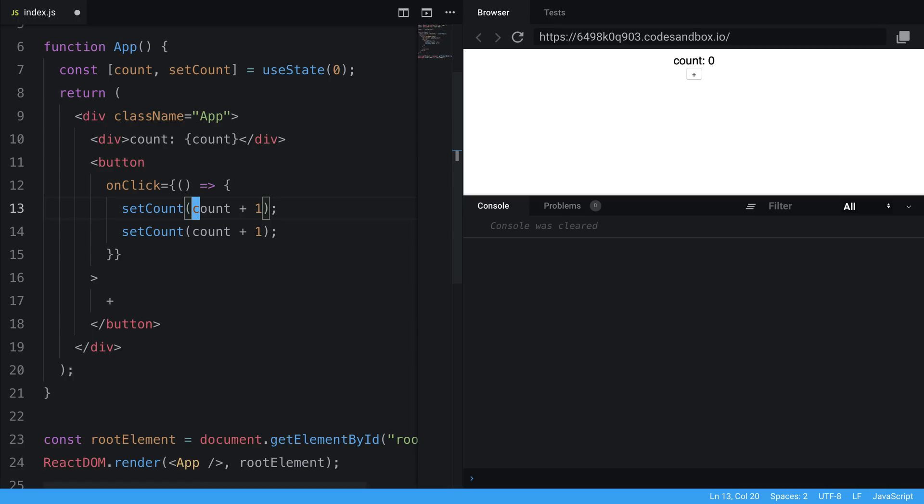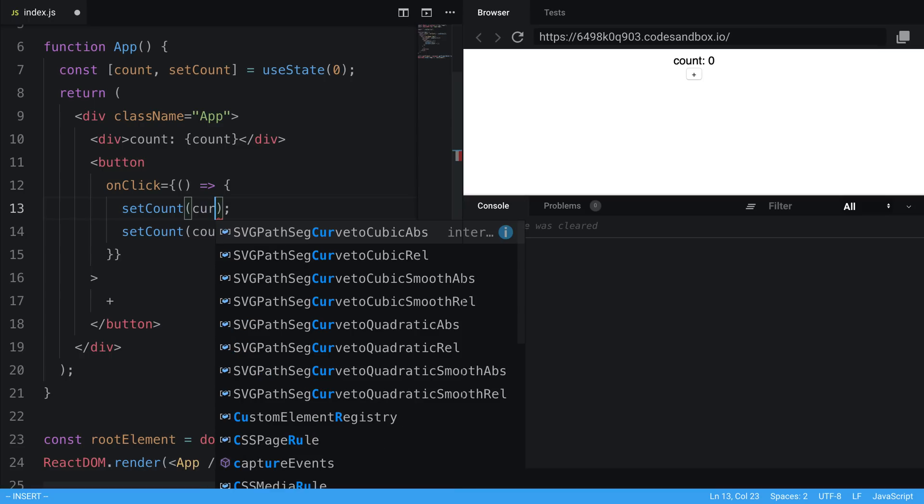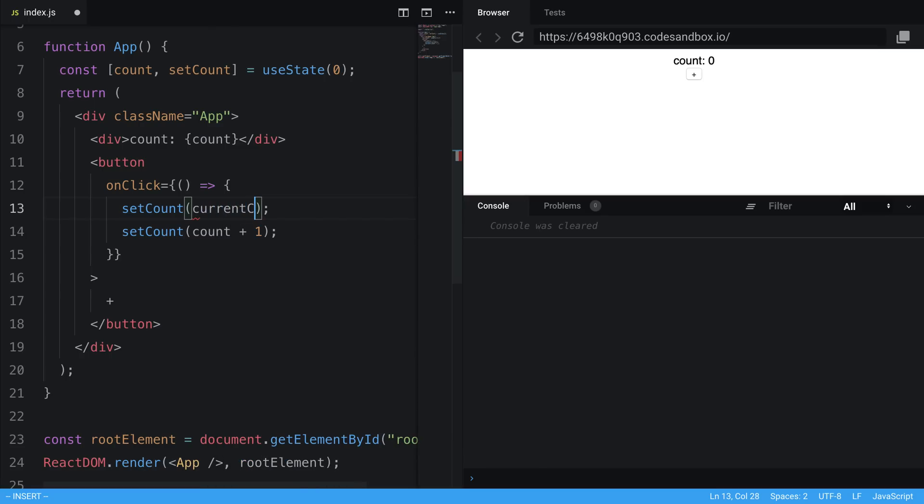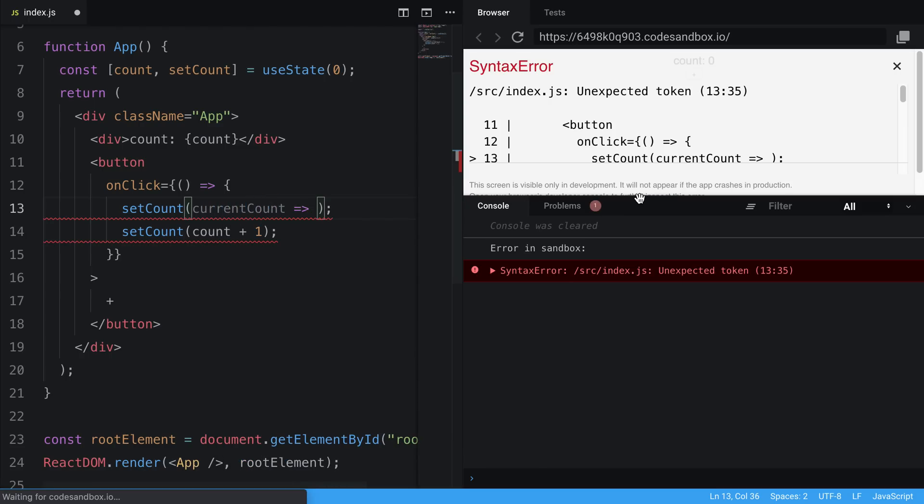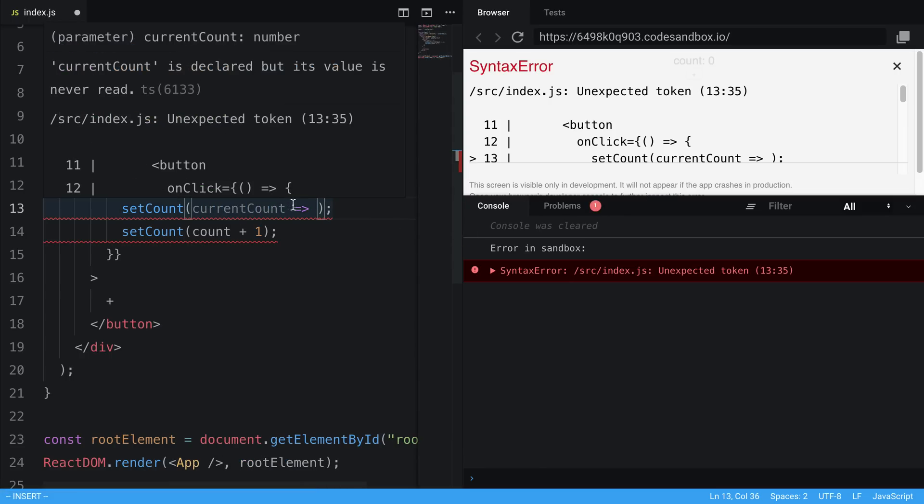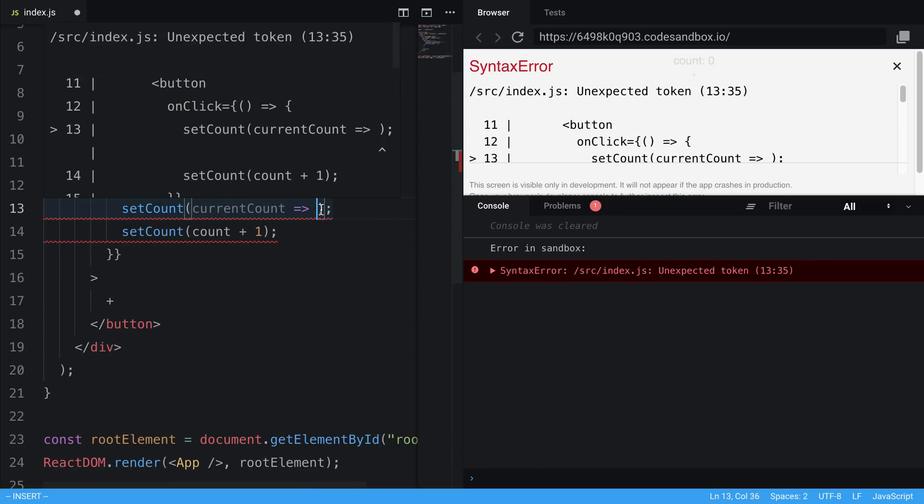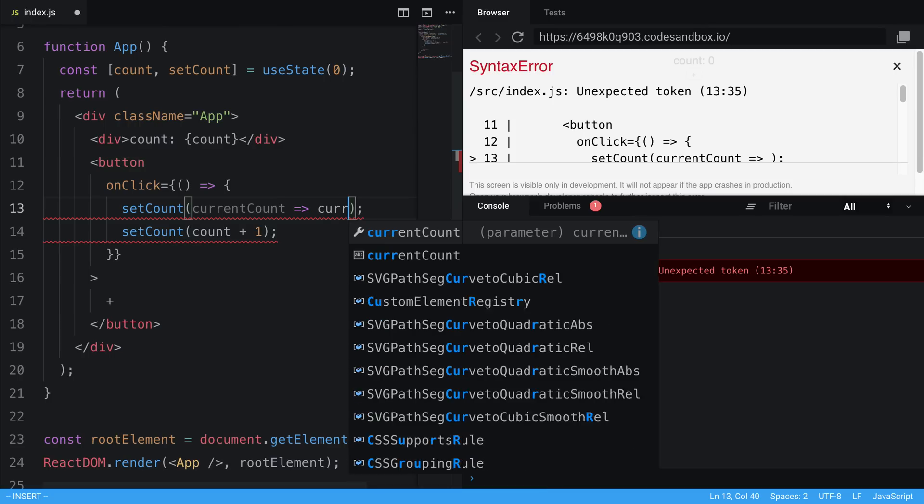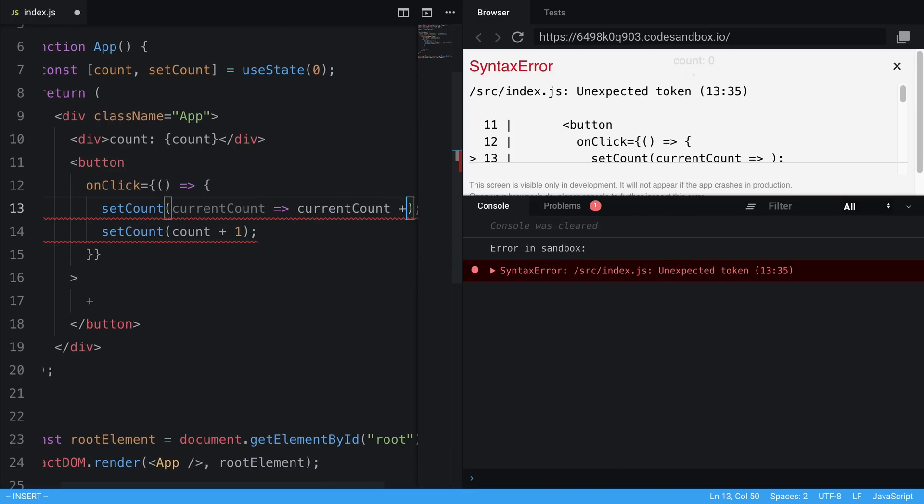So we can pass in a function instead of just the value itself. And what the function does is it takes the current state as the parameter. So I'm going to say, not new, but currentCount. And it is a function that returns the new value. So in this case, we're going to say currentCount plus one.